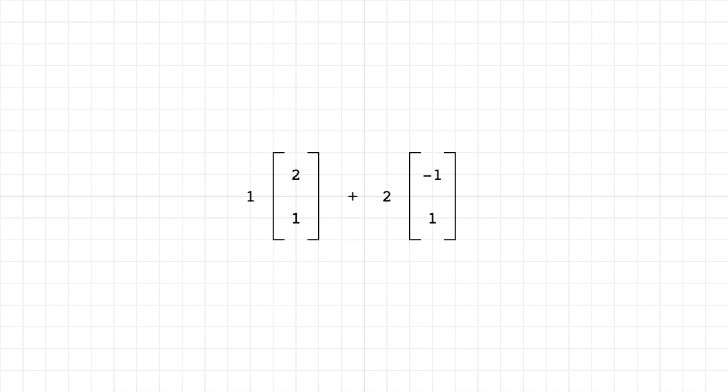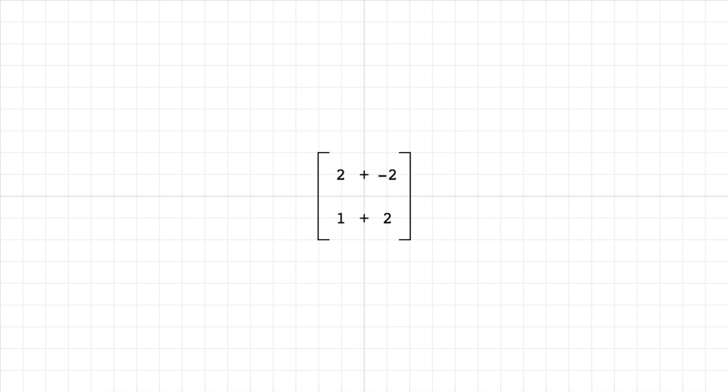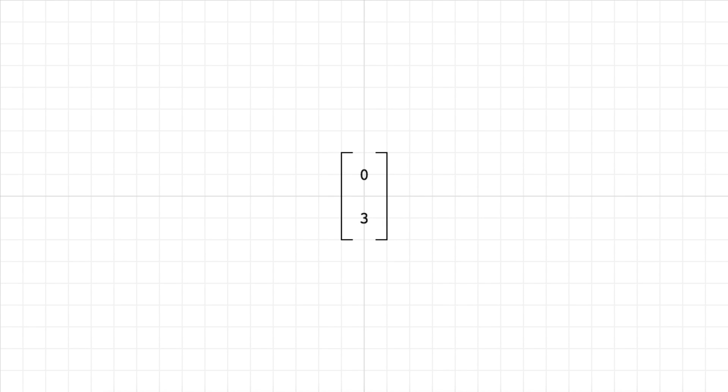So the way we do it is we multiply each vector by the number out in front of it. So we'll just do that now, and you end up with these two vectors, so they're kind of scaled columns of the matrix. Now, the last step is we have to add these together, so we'll just move these closer and you just have 2 plus negative 2 at the top and 1 plus 2 on the bottom, so we'll just do that and you end up with 0, 3. So that's the actual final answer of this problem.